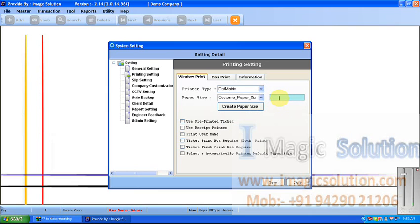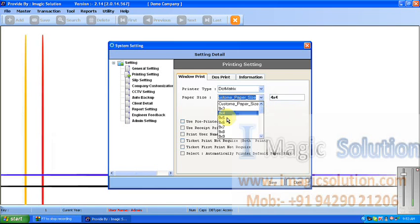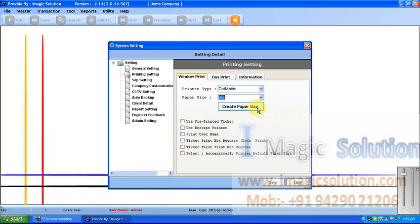If we require a particular size, we can check the Customize Size box, then put in our required size and create it — the system will create that size. Also, if we use a pre-printed ticket, we tick-mark that option. If we want to use a receipt printer, we tick-mark here. If we want to print the user name on the slip, we tick-mark here.